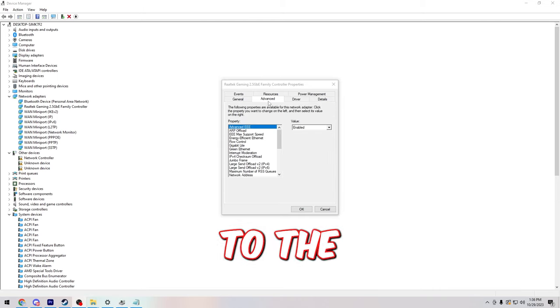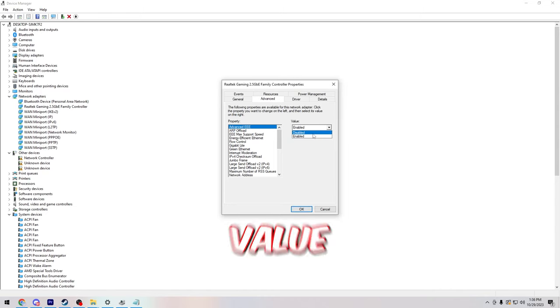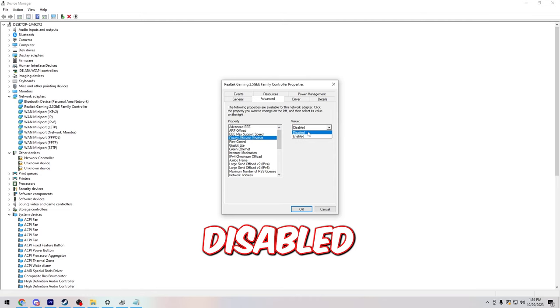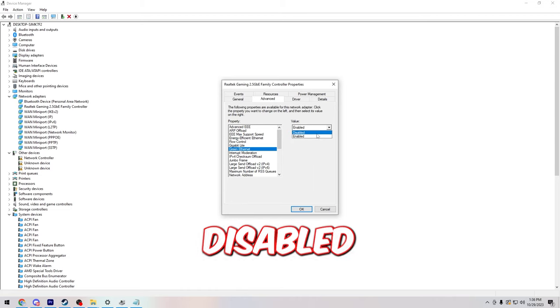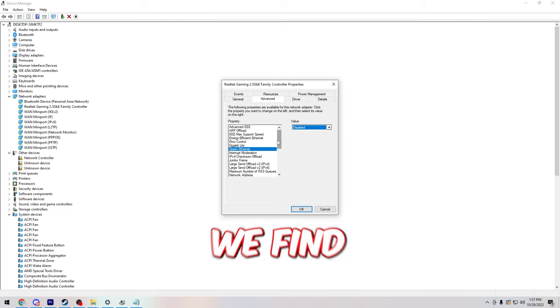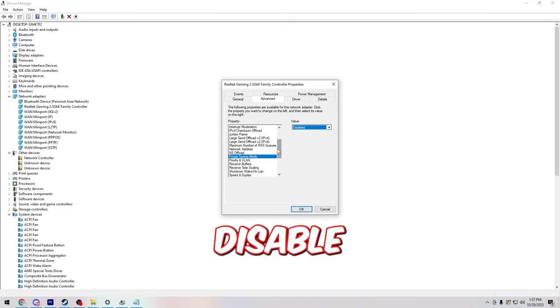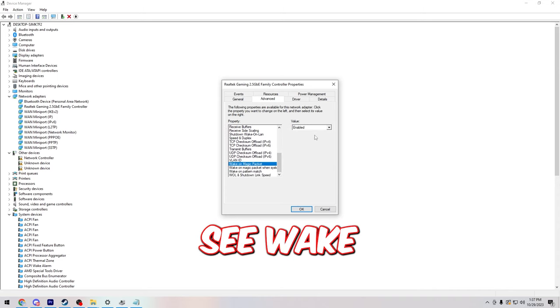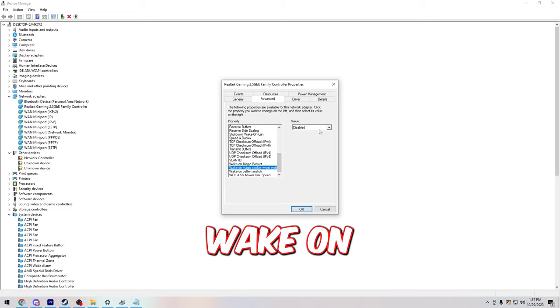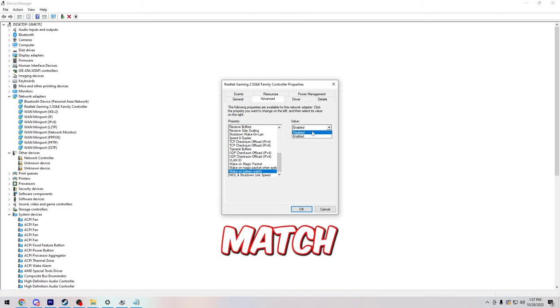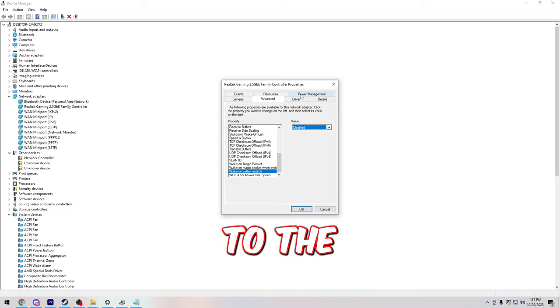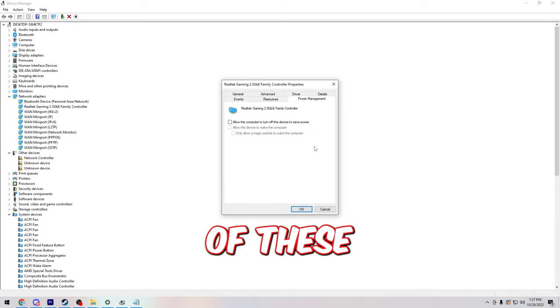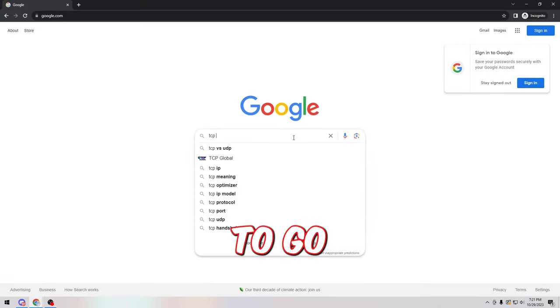After that, go to the advanced tab, find Advanced EEE and set this value to disabled. Then you're going to find energy efficient ethernet and make sure that this is disabled as well. Then find green ethernet, disable this as well. Then we're going to go down until we find power saving mode, disable this as well. Then you're going to scroll down a little bit more, you'll see wake on magic packet, disable this, wake on magic packet, disable this as well, and wake on pattern match, disabled. Then you're going to go to the power management tab. From here make sure that both of these are unchecked.